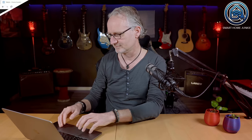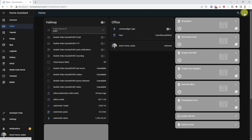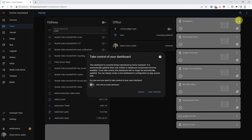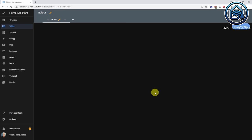Let's change that. Click on the three dots in the right upper corner, click edit dashboard. Now give the toggle 'start with an empty dashboard' a click and click take control. You'll see an empty dashboard now — that's great. Now we can start building a new dashboard.